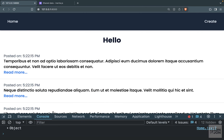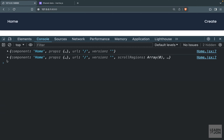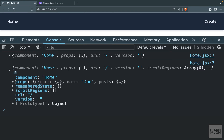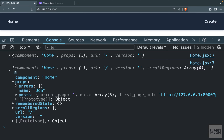Back in the browser console, after a reload you can see an object with the component name, props, and other useful information. For example, you could use the component property to set the title dynamically. What we want here is the props object, which has errors, name, and posts — that name is the one we set in the share method.